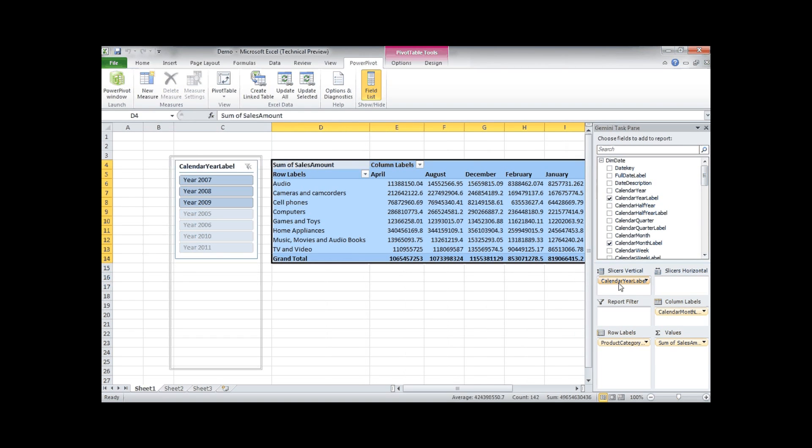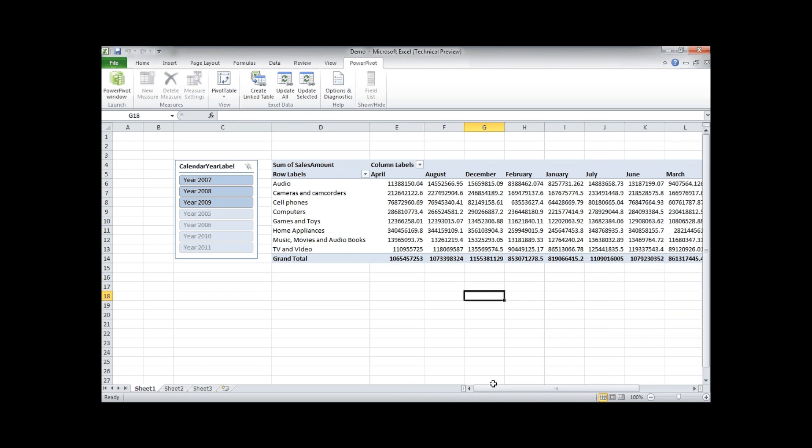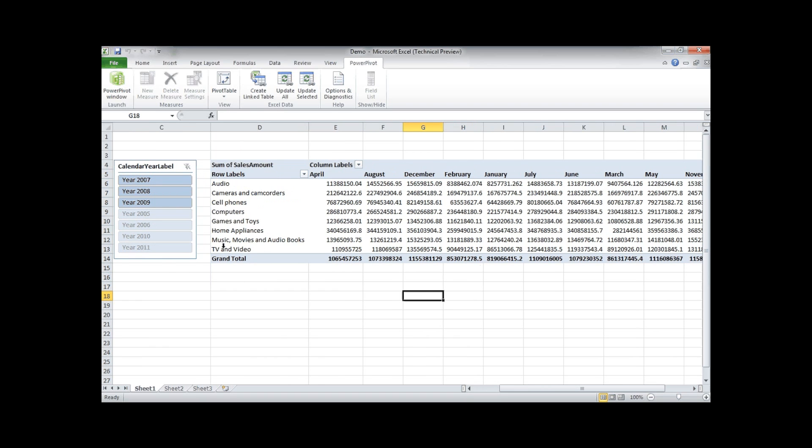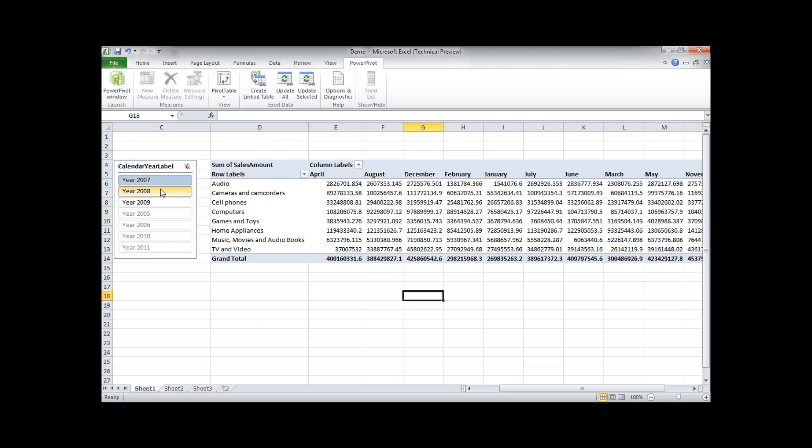Now I create a vertical slicer which is actually new from Excel 2010. And the slicer is nothing more than a filter that we can make selections on.